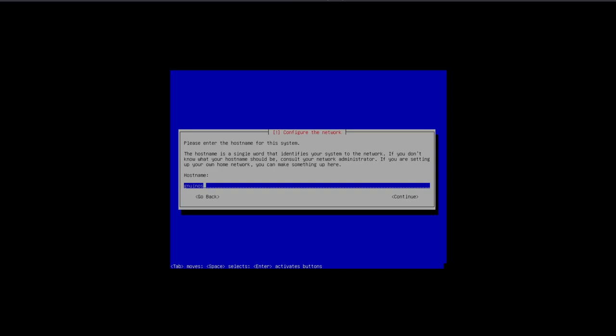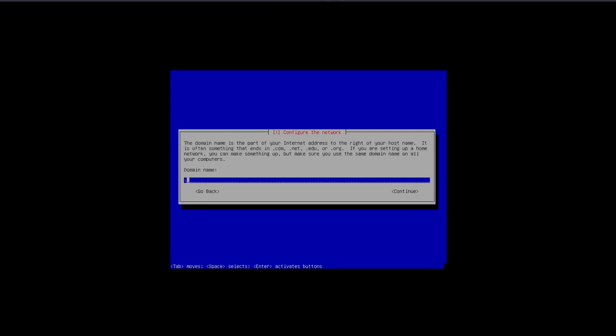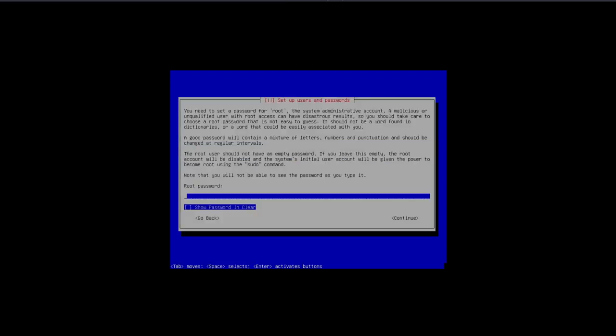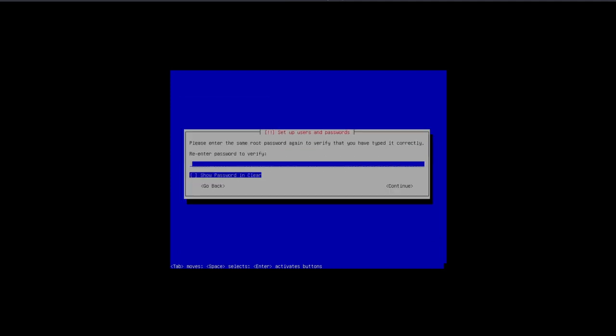It looks like the Debian installer, so I'm assuming that it's a Debian-based system. Hostname is set to GNU/INOS, however you want to pronounce that. Domain name, just leave it blank. Let's go ahead and set up a root password.